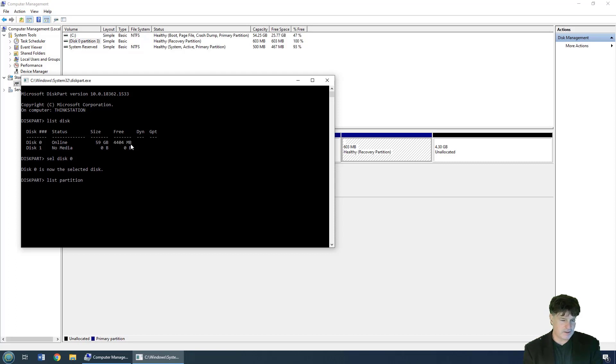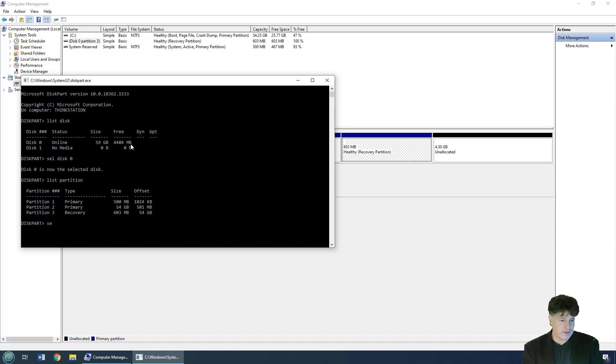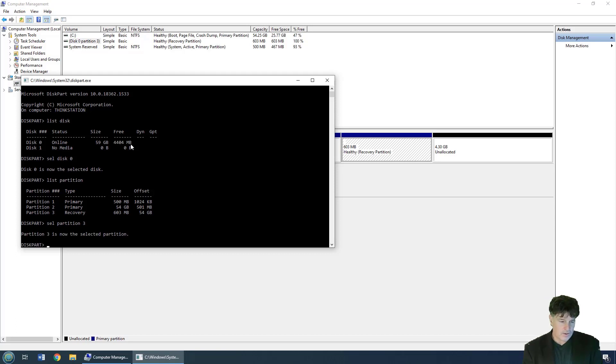And then you list your partitions, which is 'list partition'. You can see I've got partition one, two, three, and partition three is the recovery. So I say 'select partition three', and partition three is now selected.